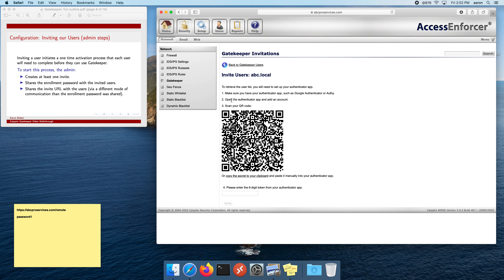Now let's create our rule for Jim. We'll call this one QB Jim. Again, we're going to use the piggyback option. The IP address is 192.168.51.33 and the port is 3389. This rule is just for Jim. Let's save that rule.